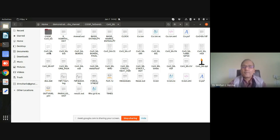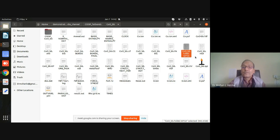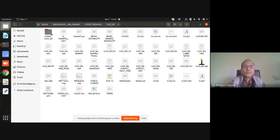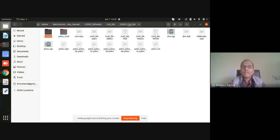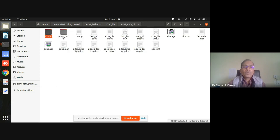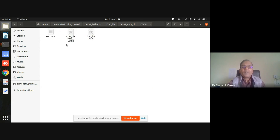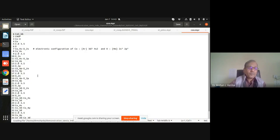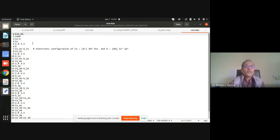Another example is for Co (cobalt) and O (oxygen) — a two-species system unlike the single-species silicon case. For this system, two files are generated: one for the Hamiltonian and one for the wave function. I copy these two files into the COOP directory and need to rename them to avoid the same file-naming error as before.